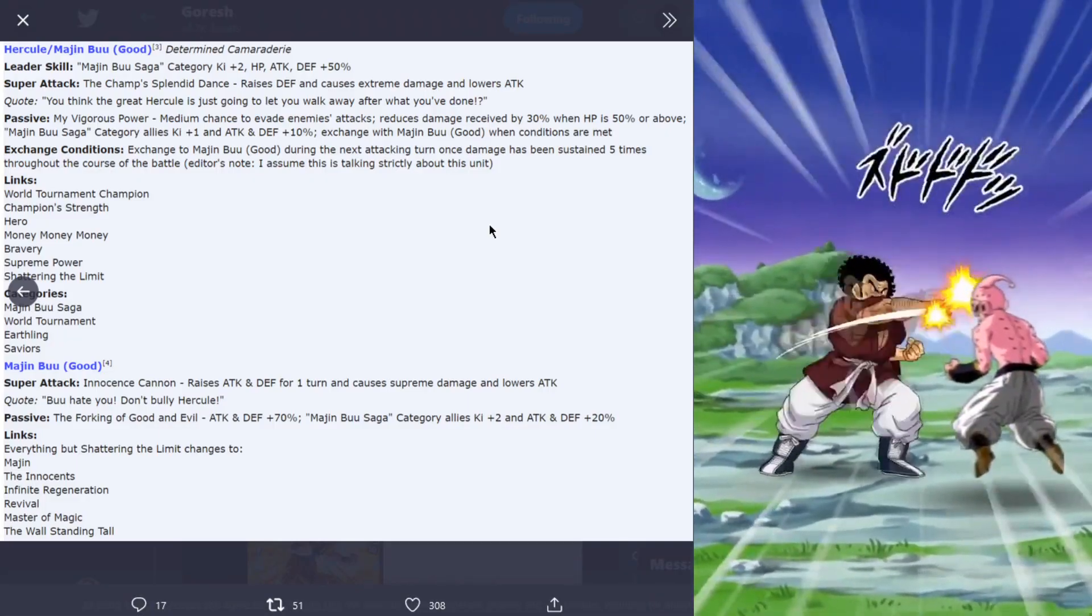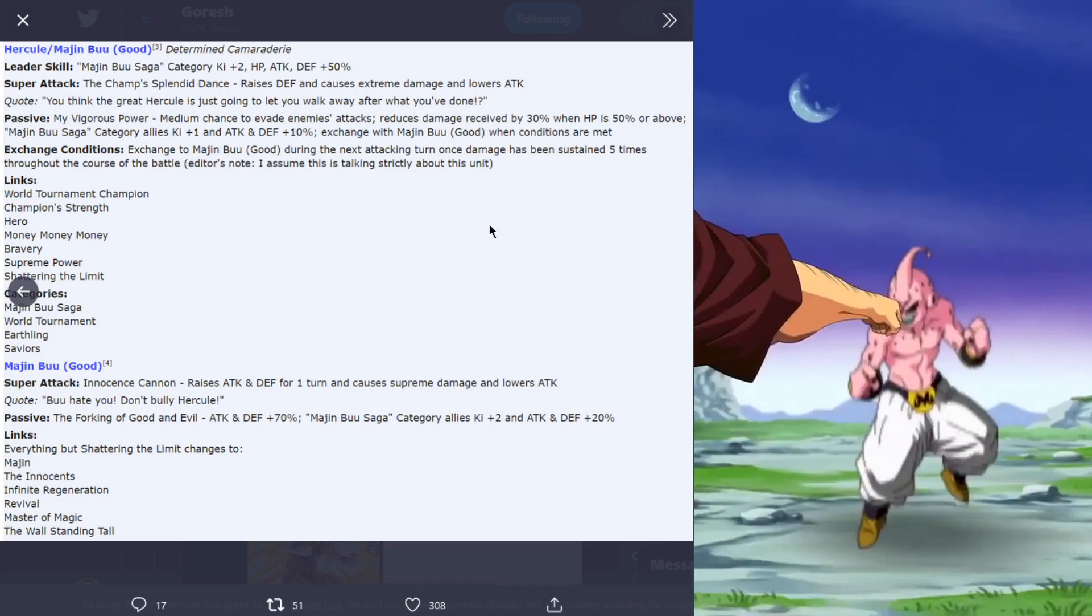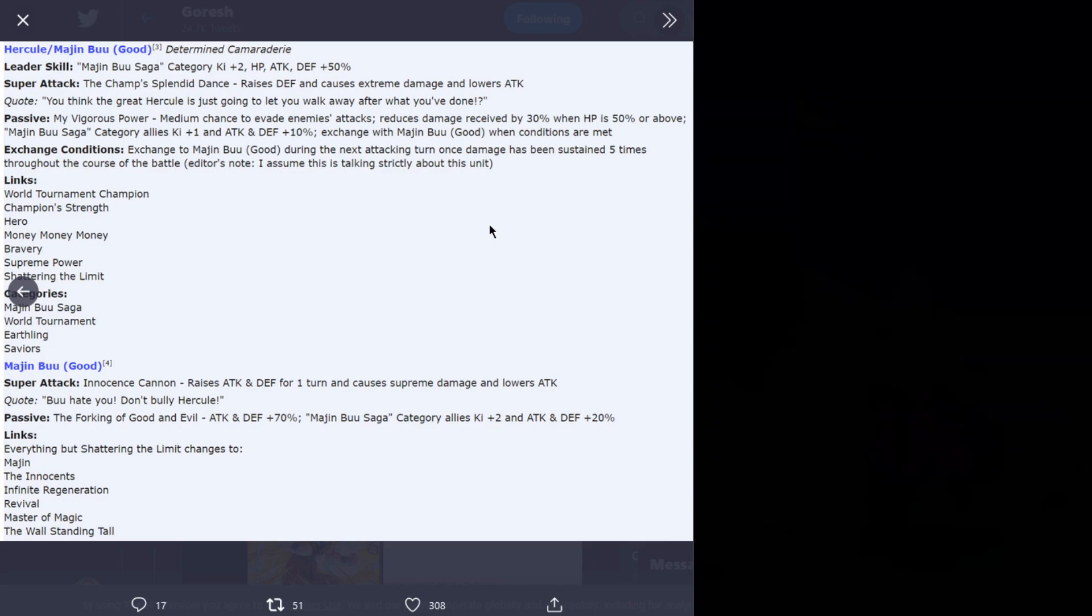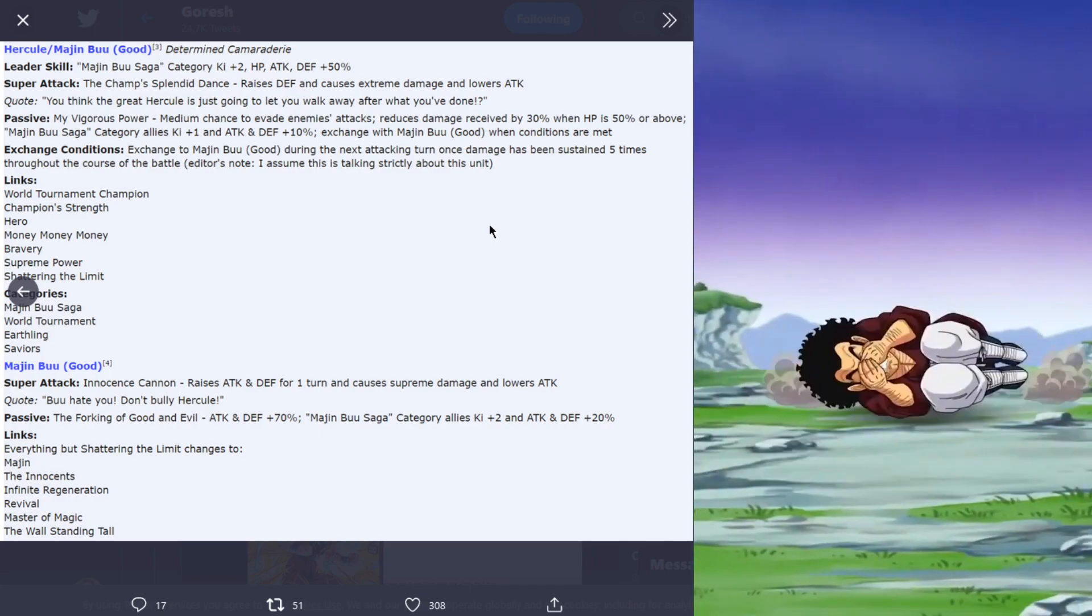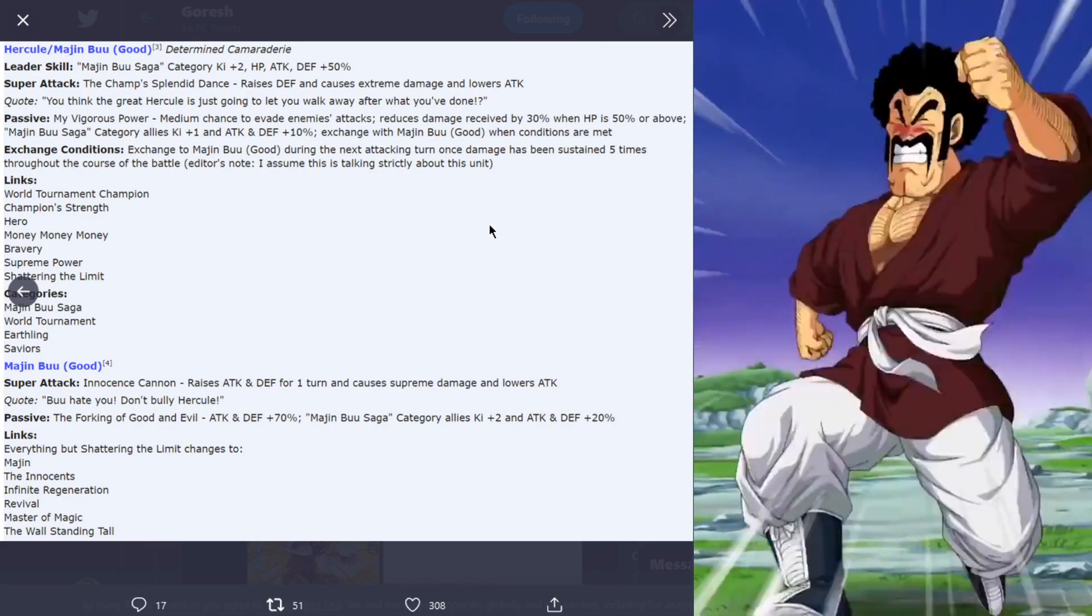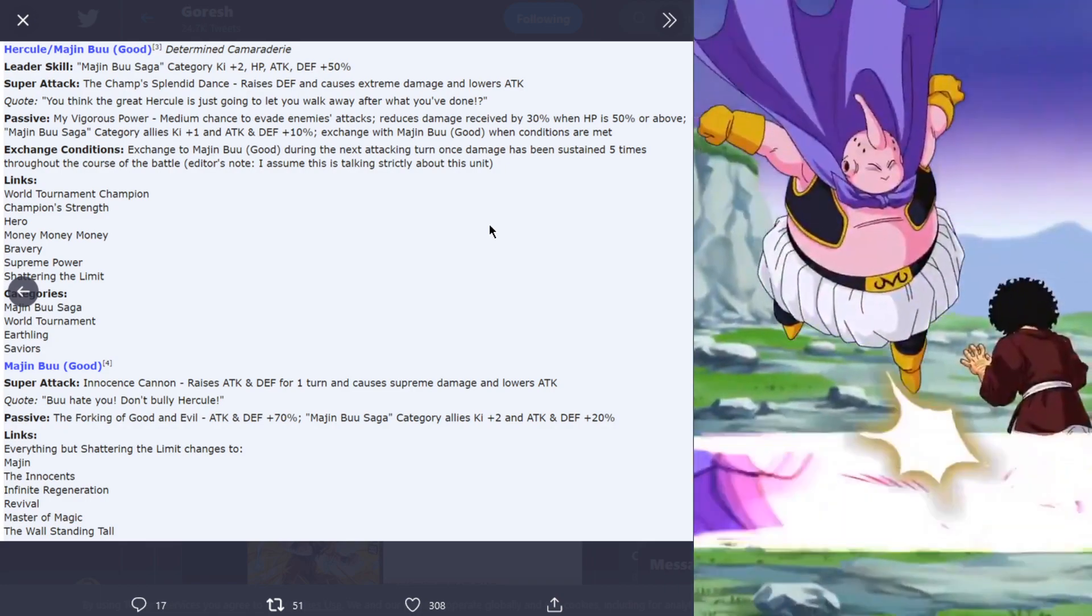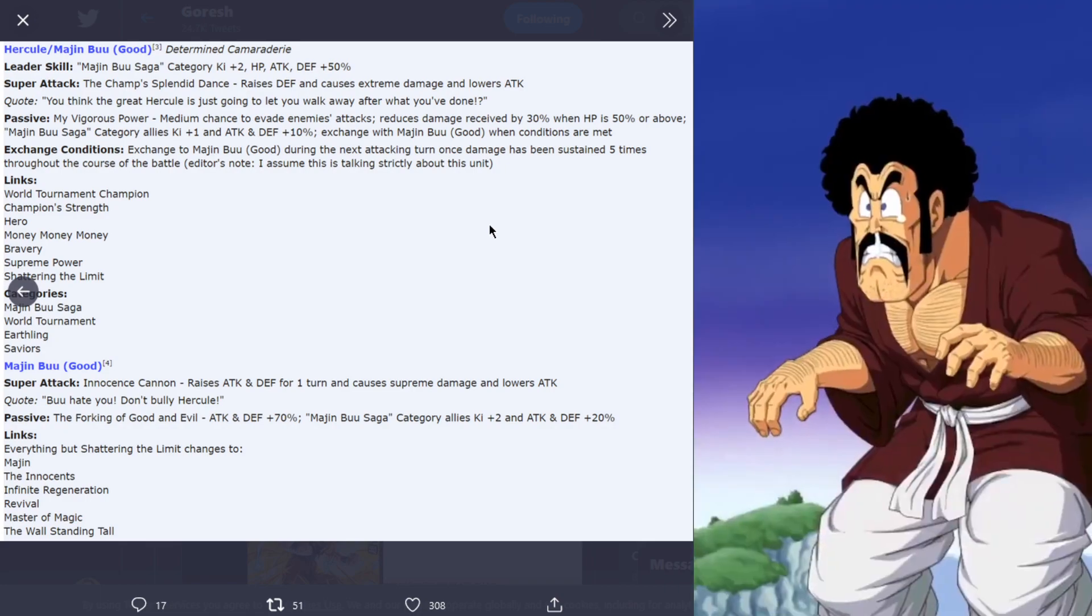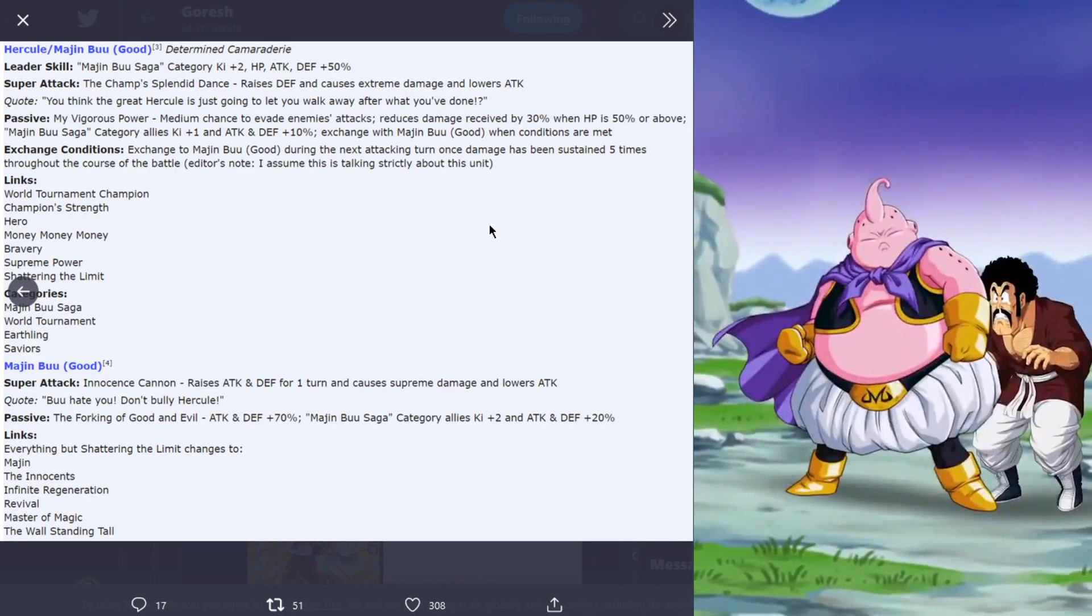Hercule Majin Buu Good, determined camaraderie. Leader skill Majin Buu saga category key plus two HP attack and defense plus 50%. His super attack is the champ split to dance, raises defense and causes extreme damage and lowers attack.